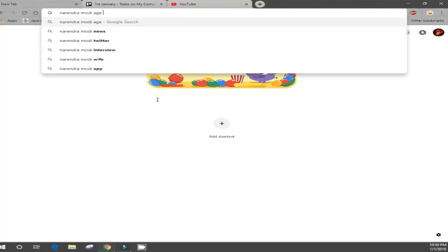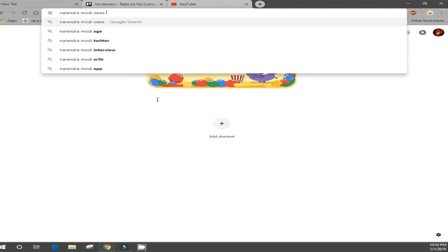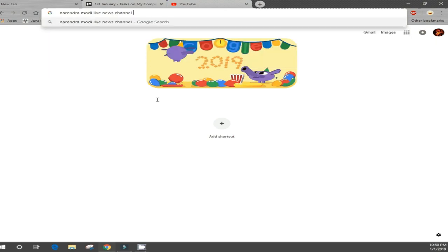For example, after you've searched about Narendra Modi, when you search Google again it will automatically start suggesting 'Narendra Modi height,' 'Narendra Modi nationality,' 'Narendra Modi net worth,' 'Narendra Modi biography,' 'Narendra Modi movie,' and so on. Google basically understands the user and gives more relevant and accurate results.